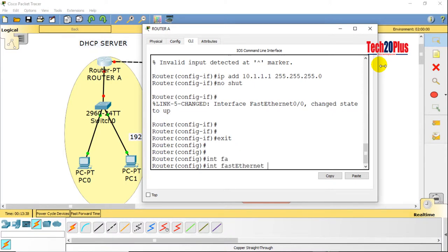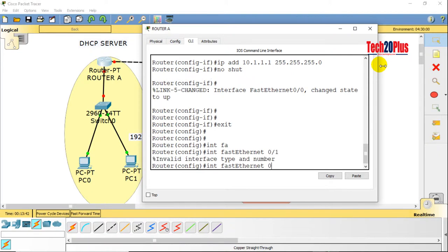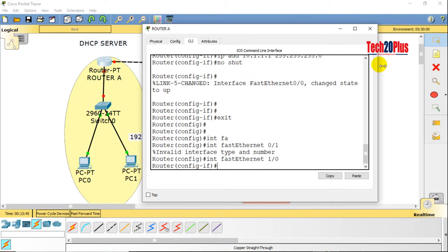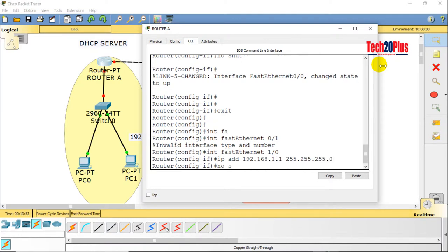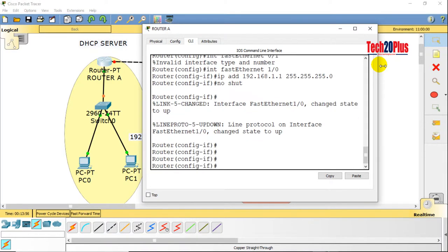Now interface FastEthernet 1/0. IP address 192.168.1.1 255.255.255.0. No shutdown to enable the interface — the interface is now enabled.